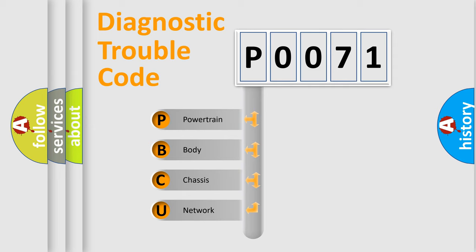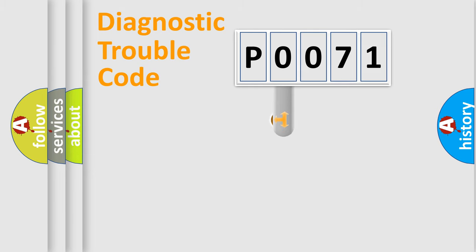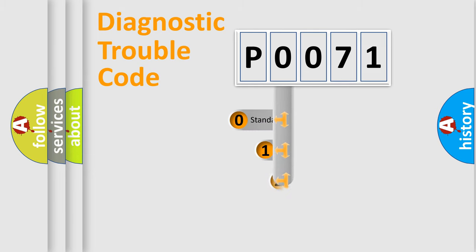We divide the electric system of the automobile into four basic units: Powertrain, Body, Chassis, and Network. This distribution is defined in the first character code.